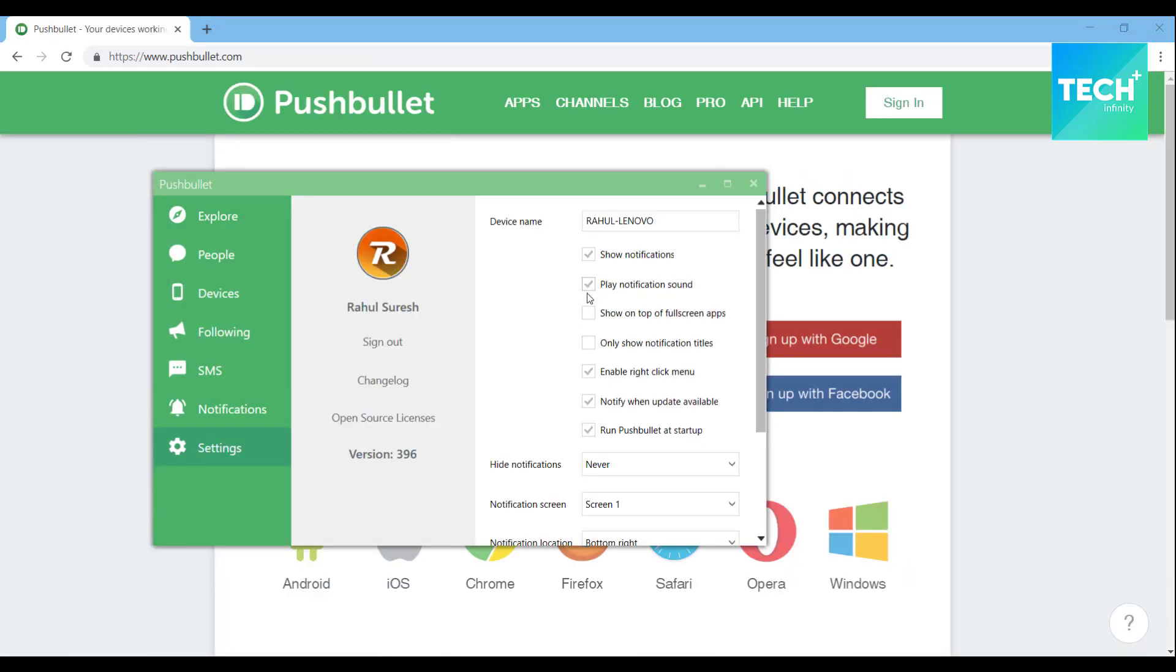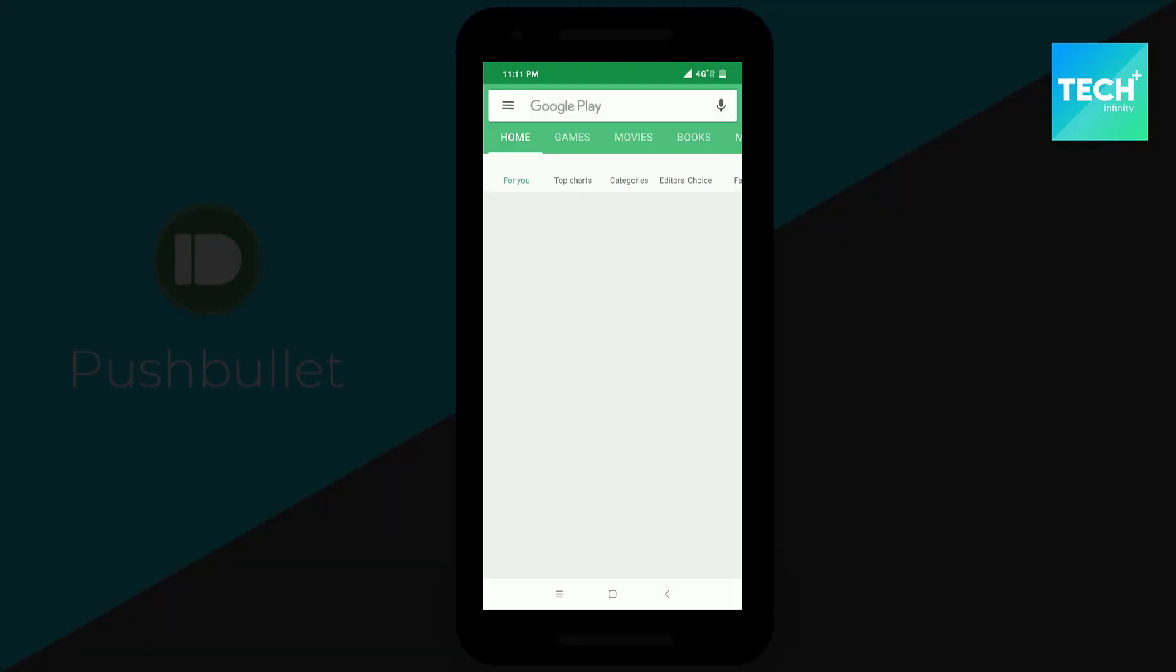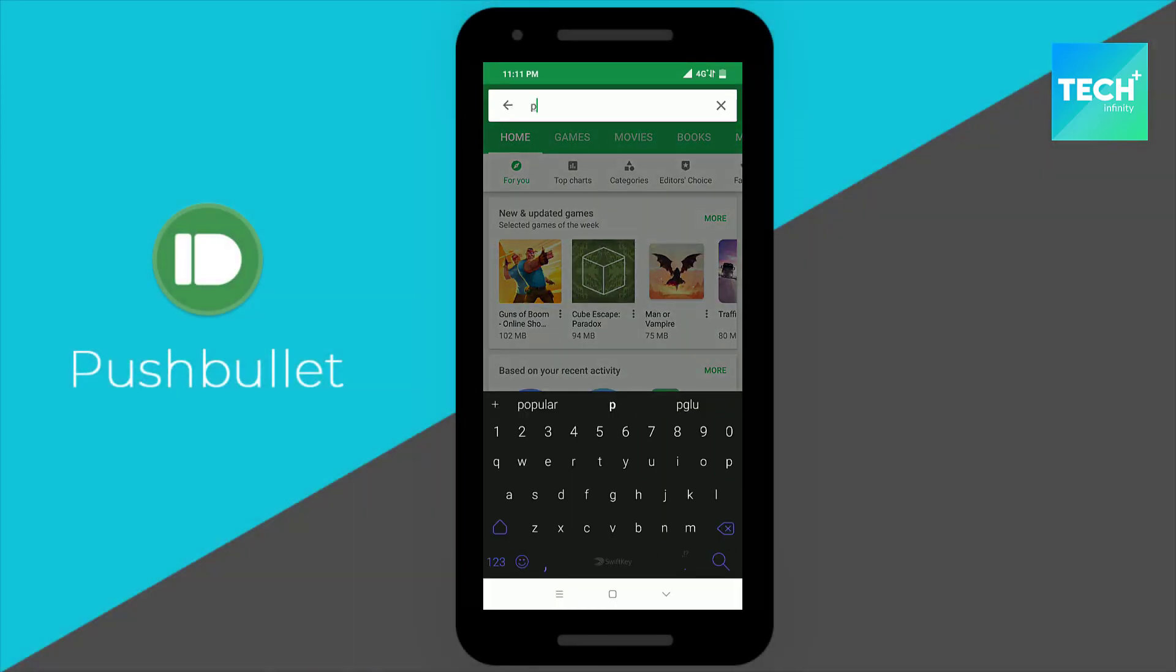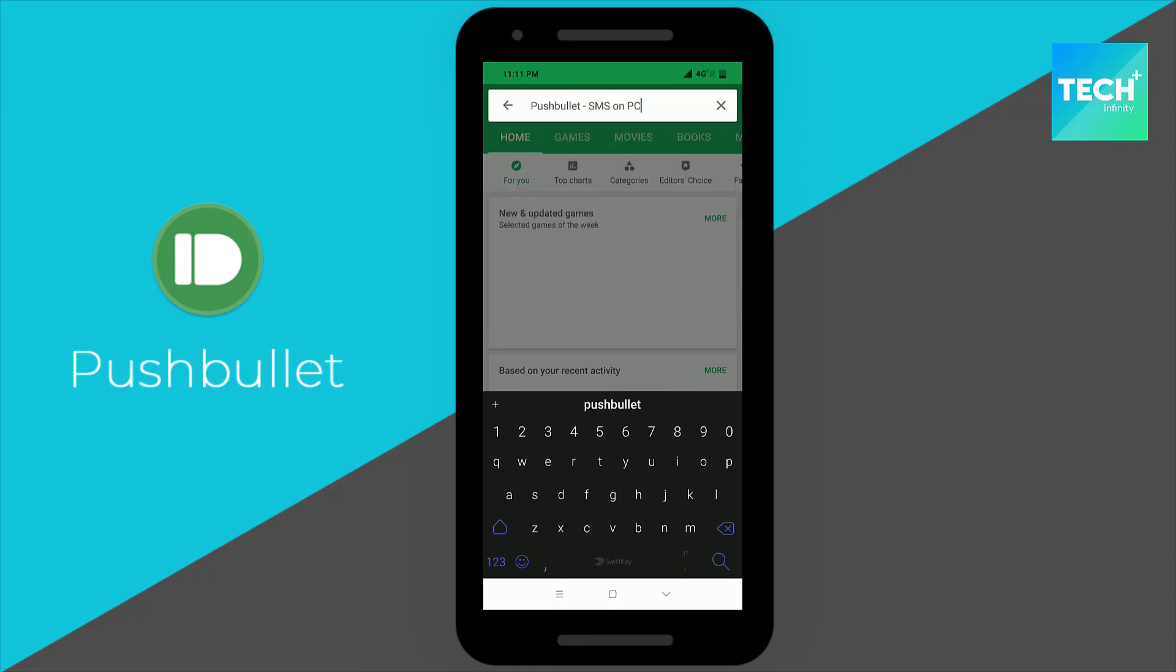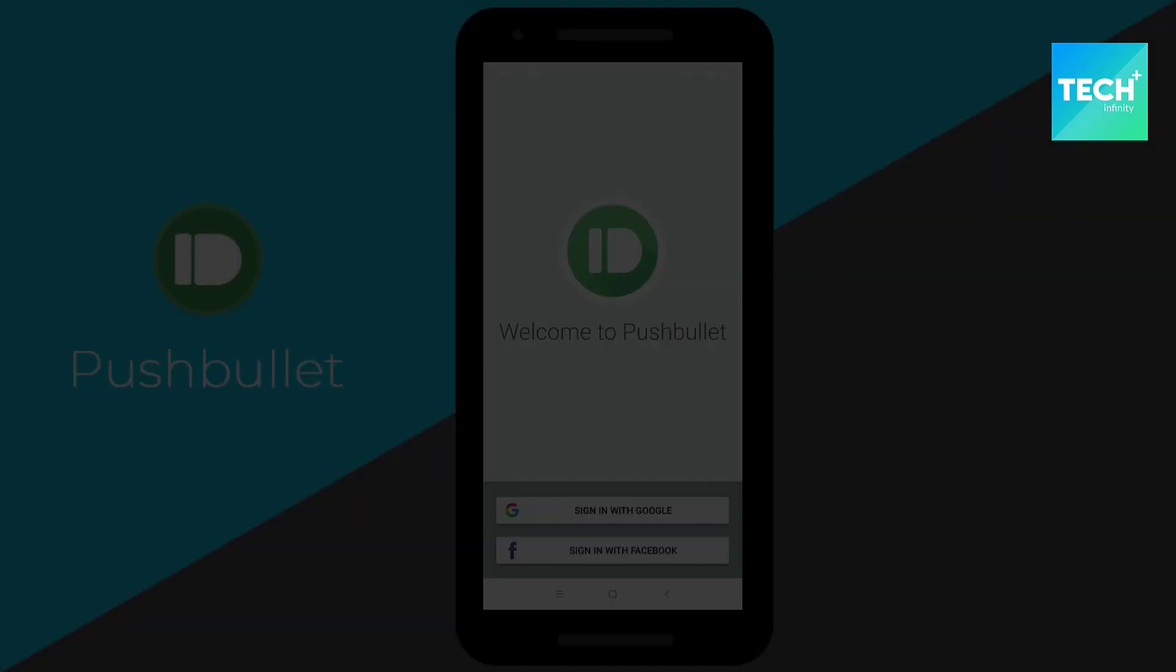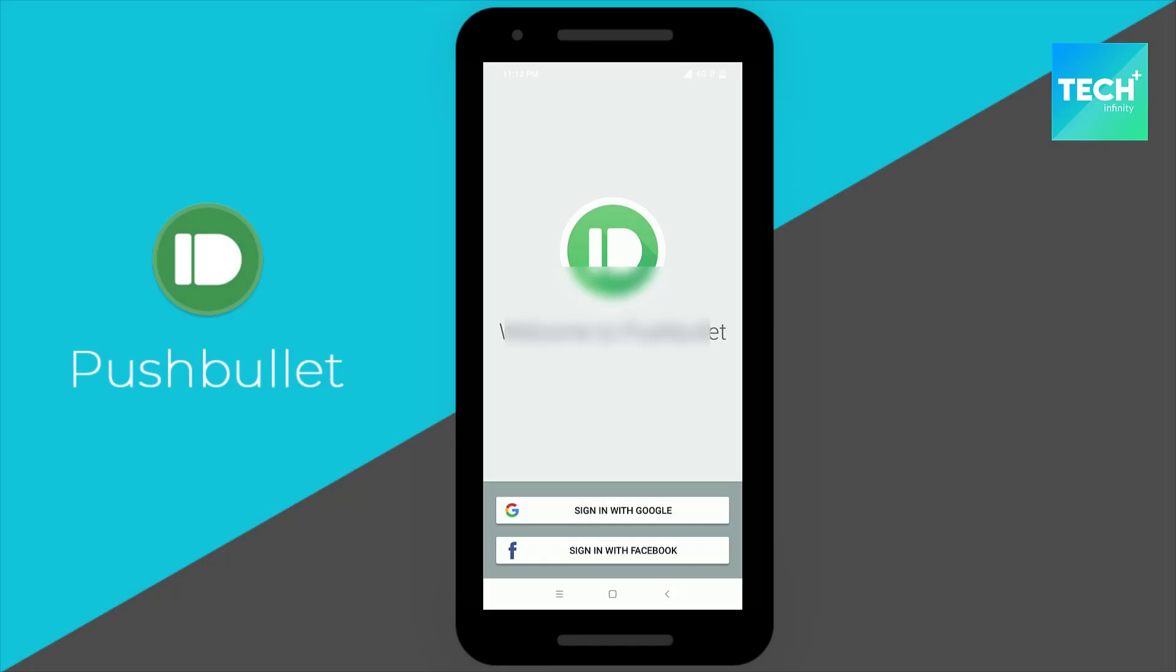Let us now shift to the mobile application. Open the application and sign in with the same Google account.